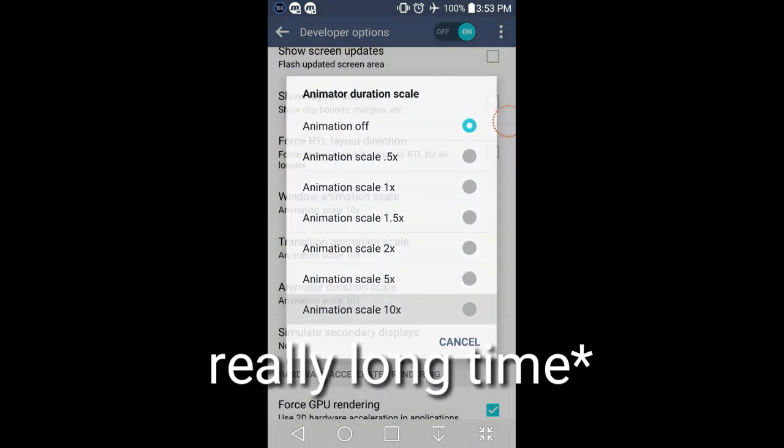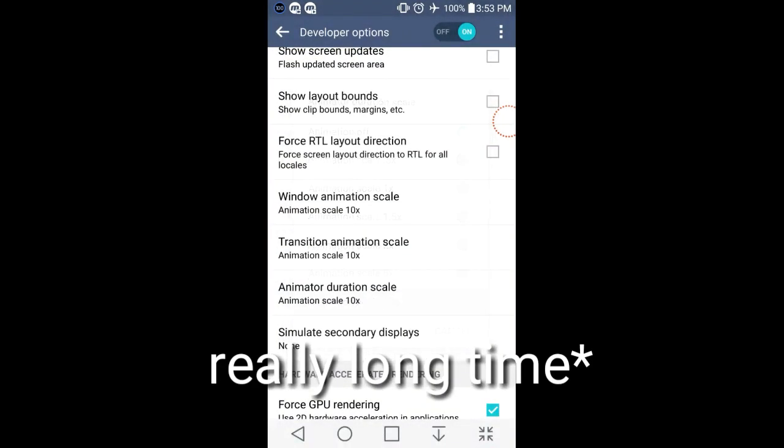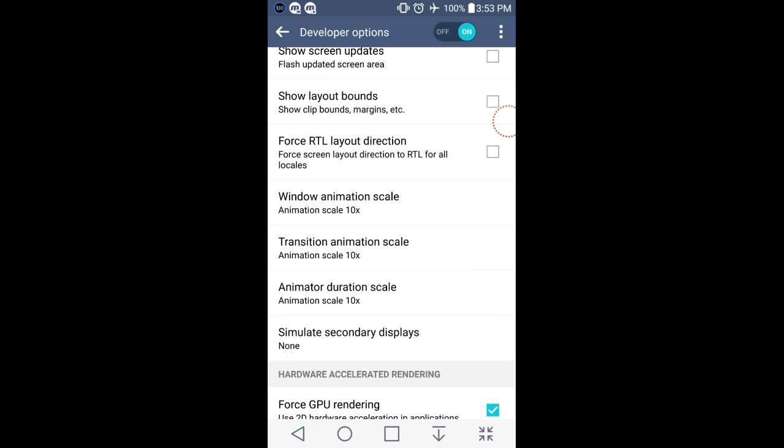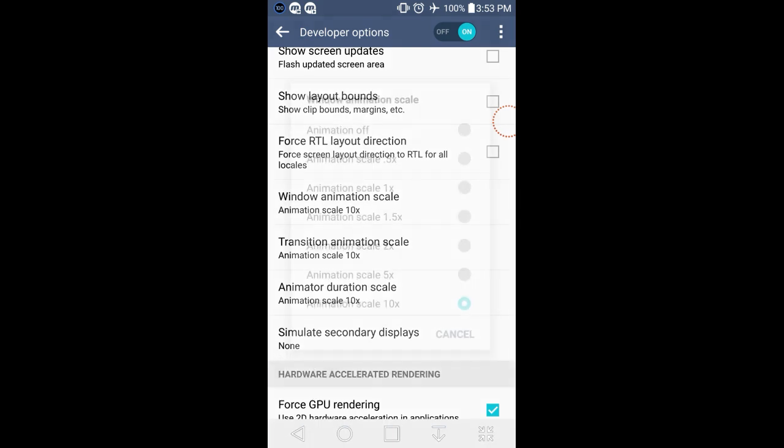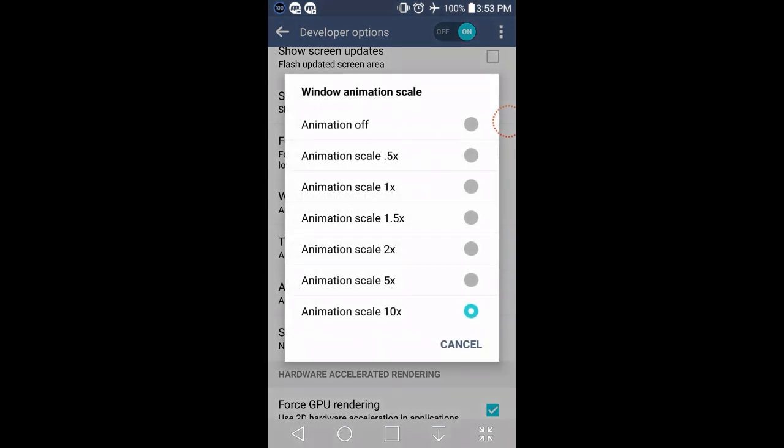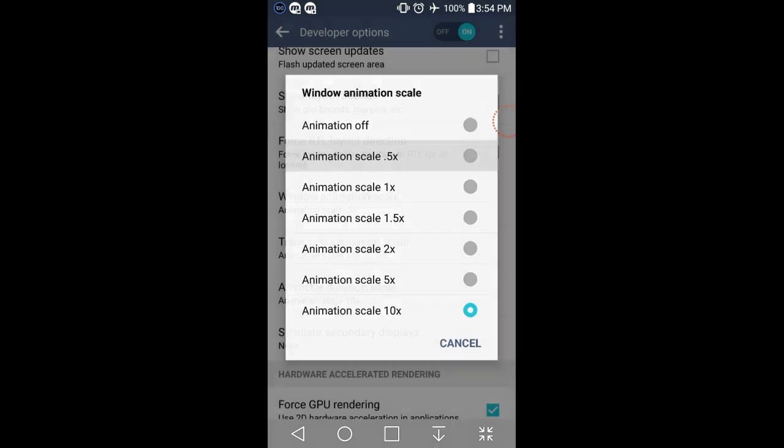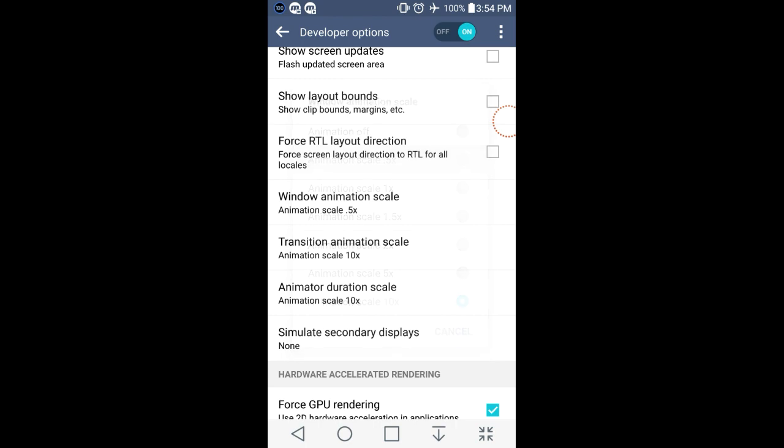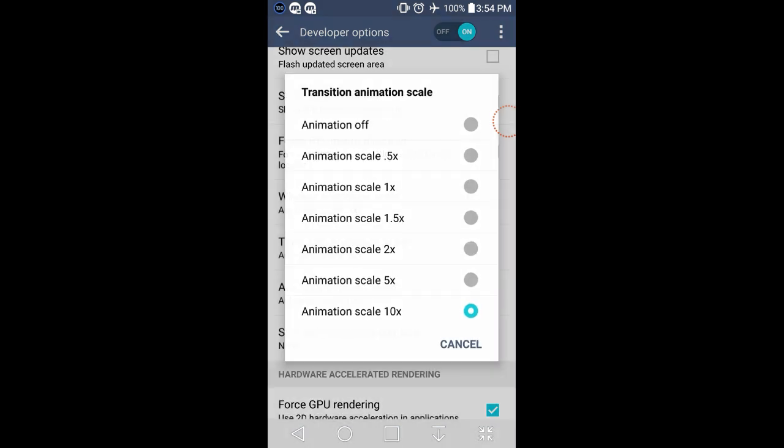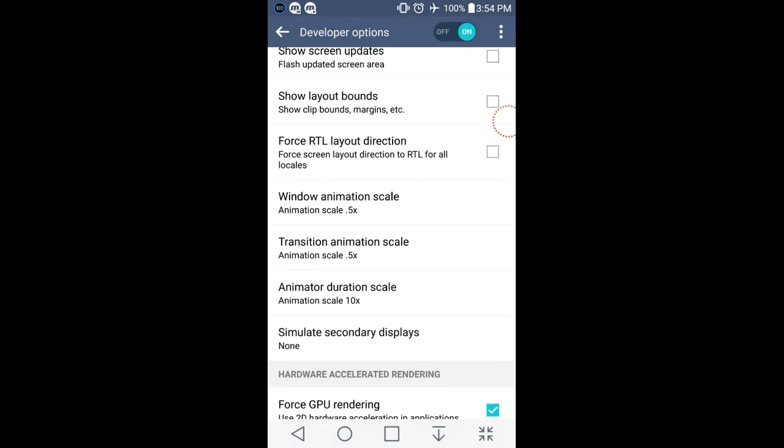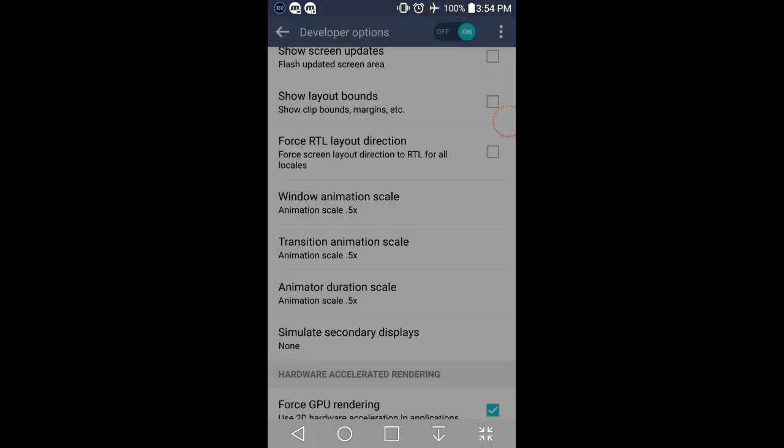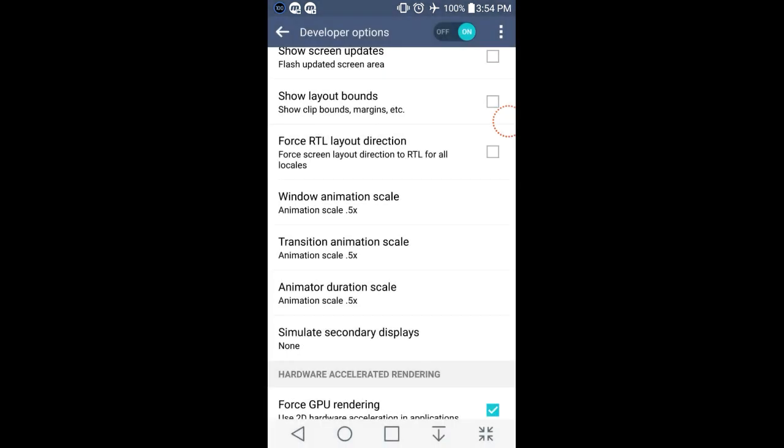And you see how it takes really slow to transition to stuff. You don't want that. Most phones usually are at 1 or 1.5. You either want to turn yours to 0.5 or off.